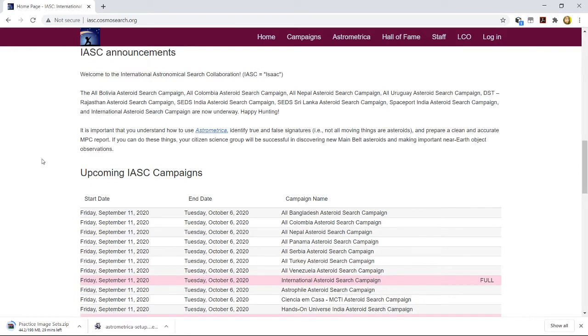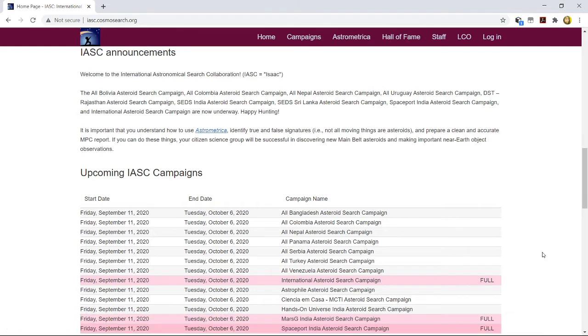Now, in the lowermost portion, you can see the upcoming campaigns of IASC. There, you can easily see from September 11, the next campaign is beginning and that will last till October 6. It's roughly one month campaign from September to October.